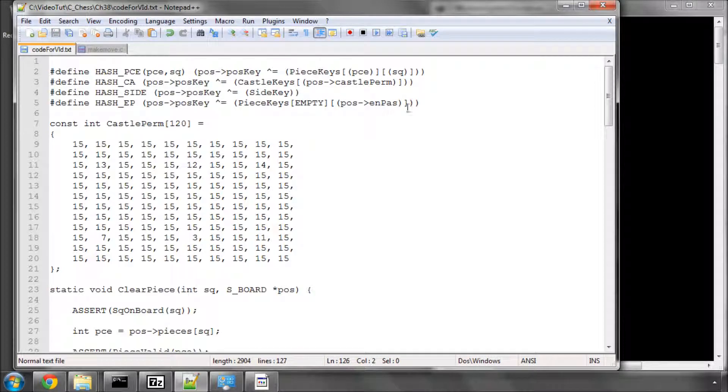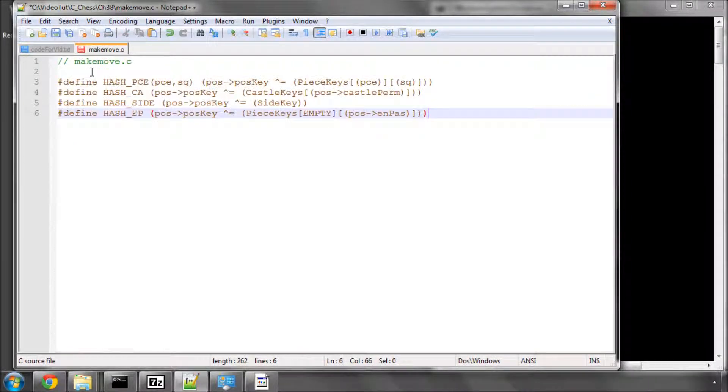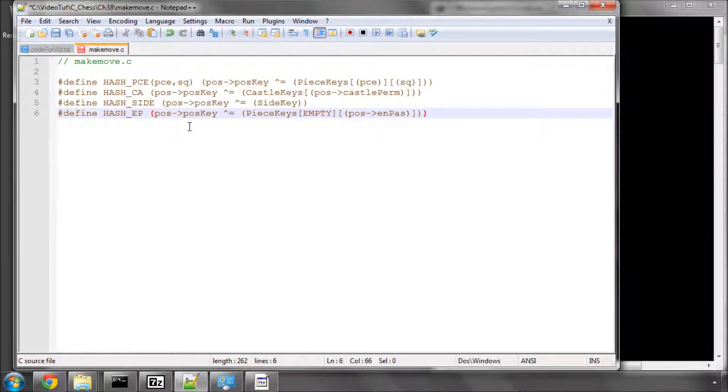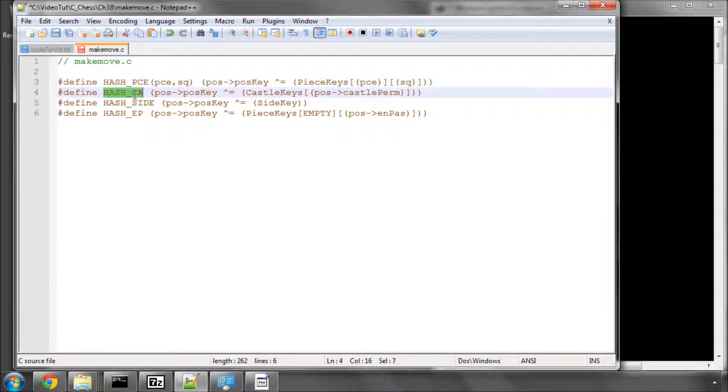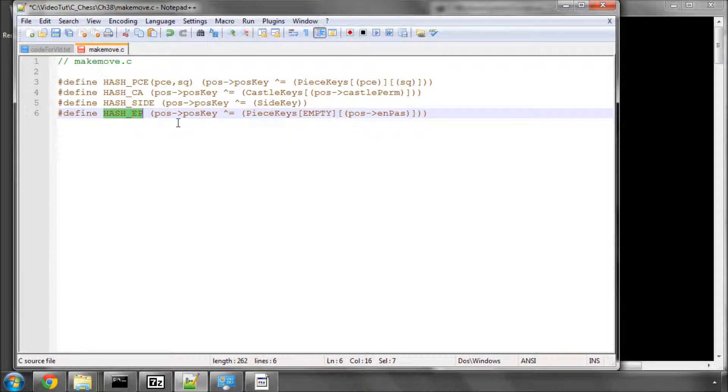And the first thing we need to put in is some macros, which I've got here. And they're basically hashing macros. So, hashing the piece, hashing the castle permission, the side, and the en passant square. And the reason I've got these in macros is simply to shorten the amount of code that needs to be typed, because this happens repetitively throughout the make and unmake function.